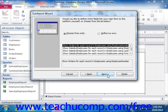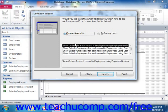Now in the next screen, you must select how the data in the main report is linked to the data in the subreport. If you select the Choose from a List option button, then you must select one of the listed possible ways from the list box shown below the option button.